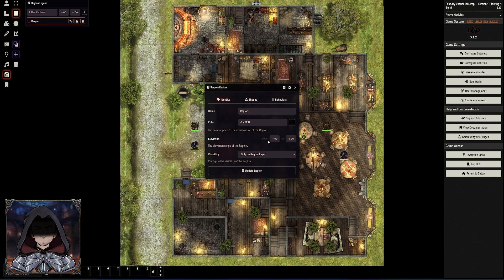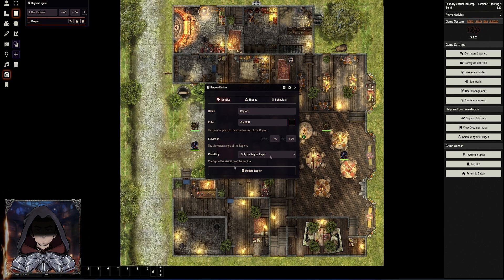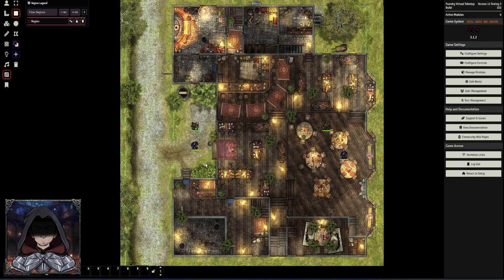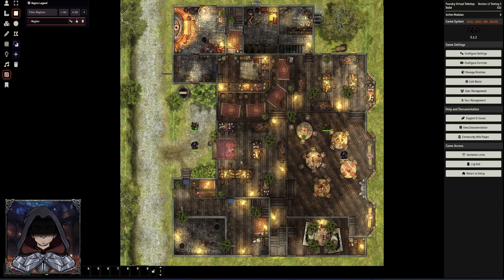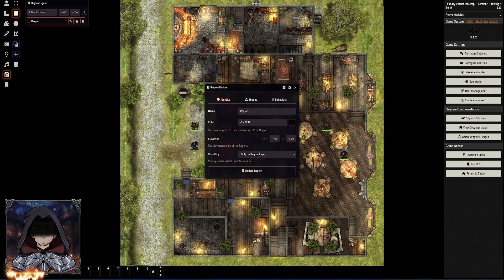I can set colors for it. Elevations I'm sure will become more useful with time. There is a new layer that is this region layer. Then I'm going to just update that region so that now exists. And then we can go up here and configure the region. We could obviously have named it something, so let's also change that now to 'Teleport'.